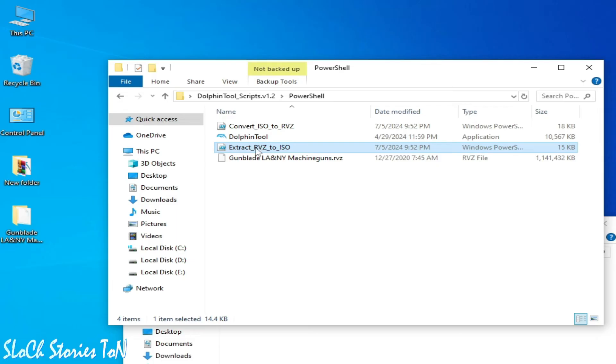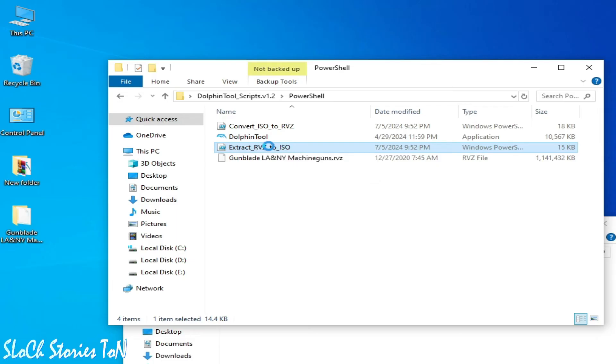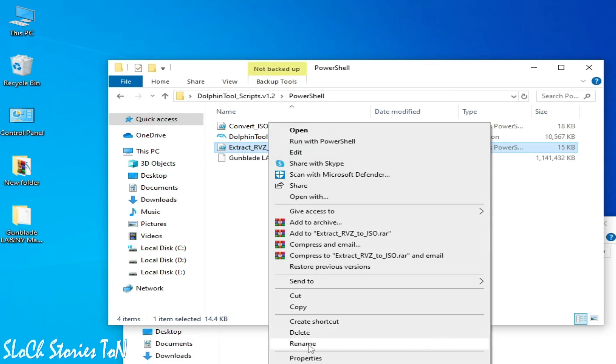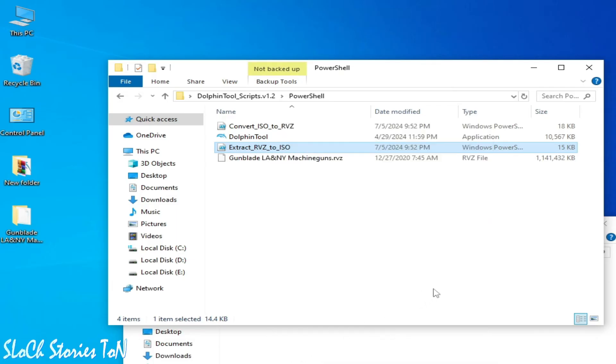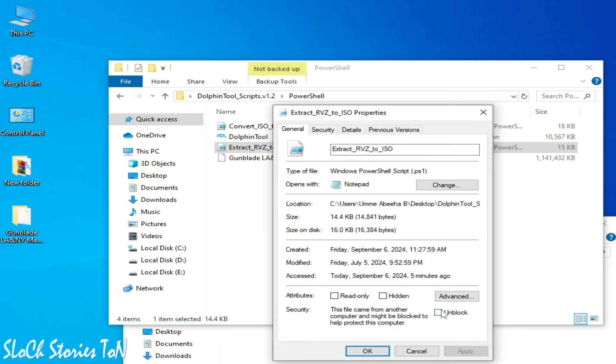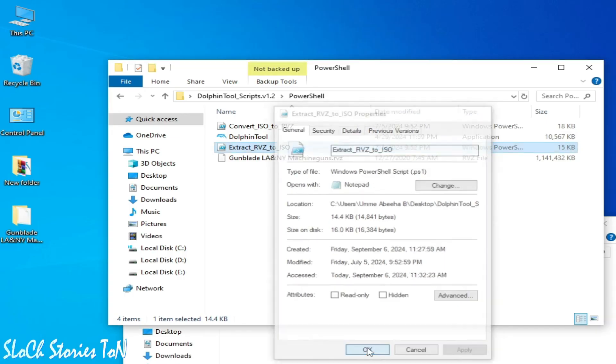Go to Extract RVC to ISO. Right click and go to Properties and unlock it. Apply. Okay.